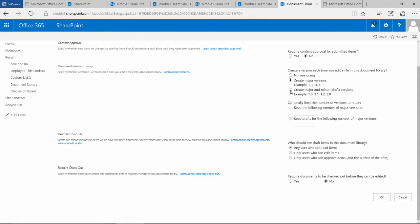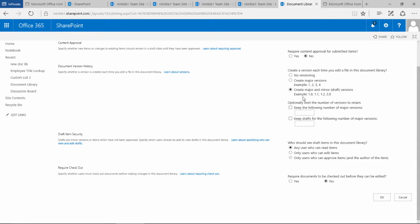This option is really the highest option, which is create major and minor draft versions. The difference: a minor version will start 10.1, 10.2, 10.3, 10.4. A major version will start 10, 11, 12, 13.